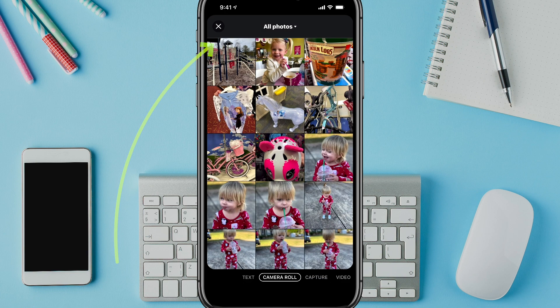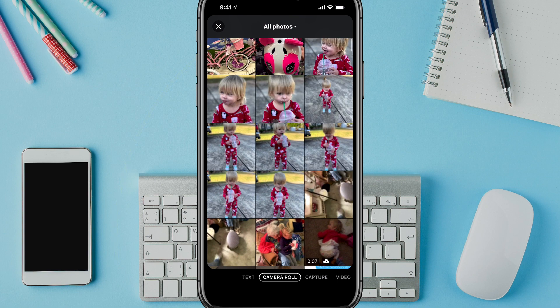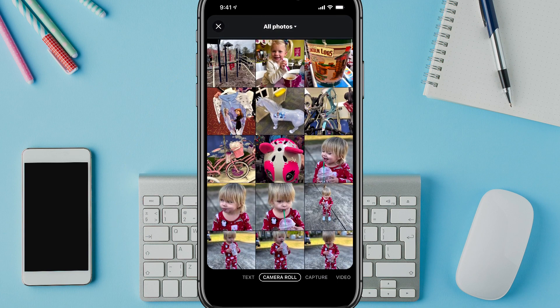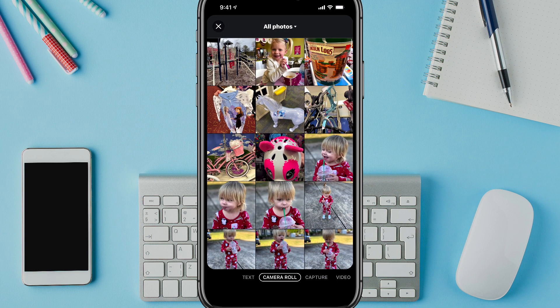Go ahead and tap on that. Then it will ask you if it can have access to your camera roll. If you're okay with that, go ahead and give it access to your camera roll.